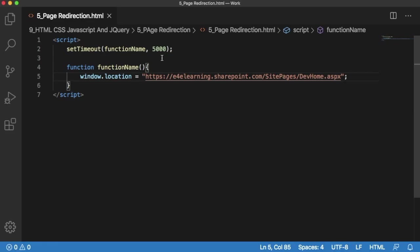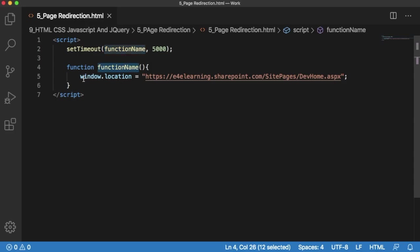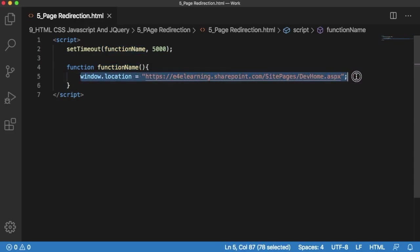Whenever a user comes to my site it will wait for 5 seconds and then it will execute the function, that is functionName. Within this function we are redirecting users to this particular site.